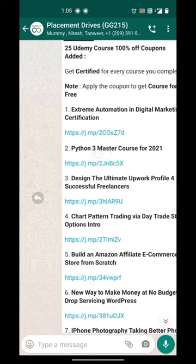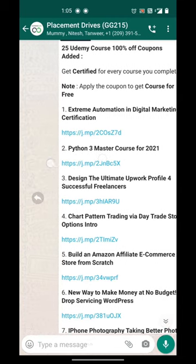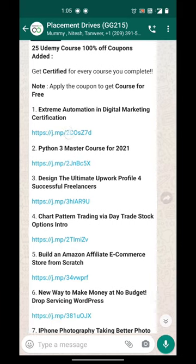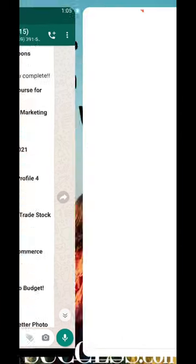Hey guys, thanks for choosing GeeksGod. In this video, we will learn how to redeem Udemy courses for free.